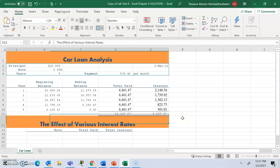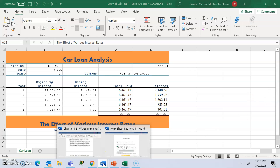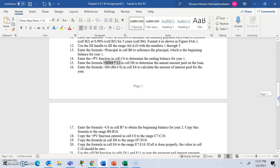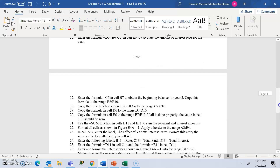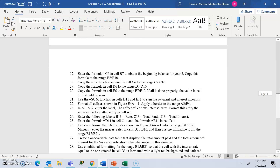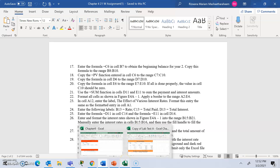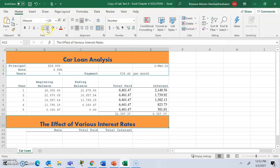We have finished steps 16 through 21: entering the formula =C6 in B7 to get the beginning balance of year 2, copying the PV function, copying the formula in D6, copying the formula in E6, and using the Sum function. Now for step 22, format as shown in the figure and apply a border.